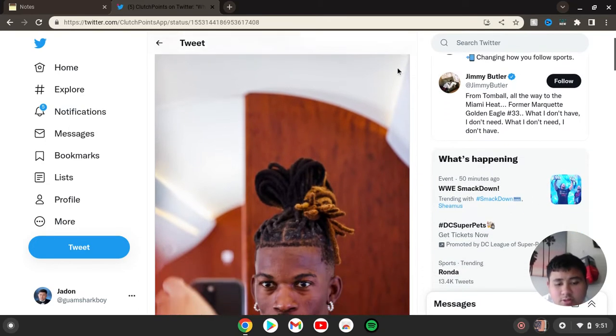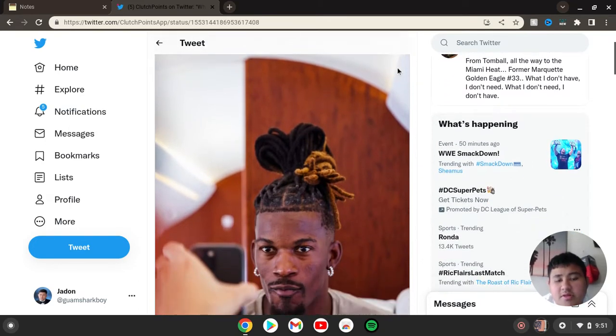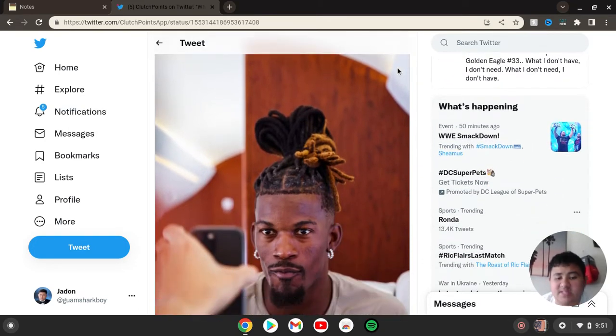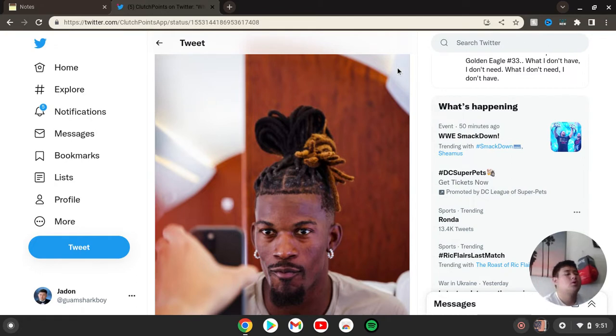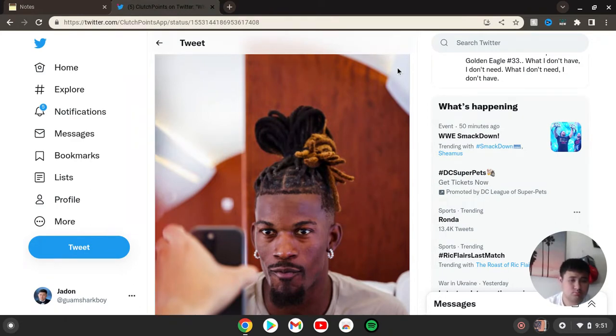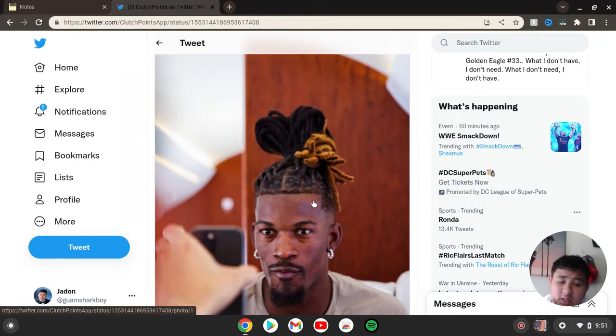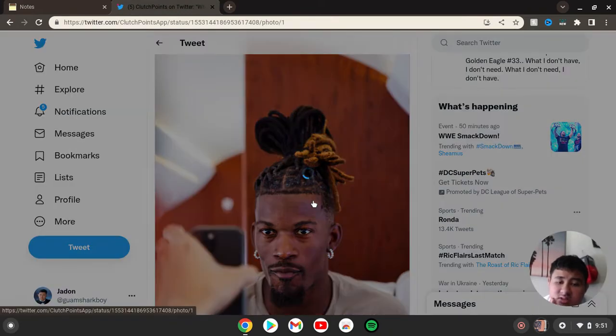What's good everyone, welcome back to another video. Today we're looking at Jimmy Butler's new look. He's got a new hairdo, so let's check it out.